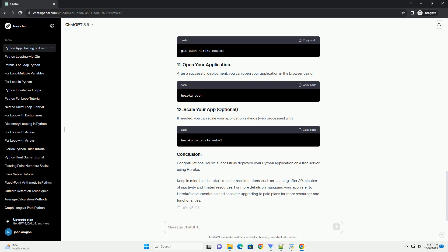Initialize a git repository in your project folder, if you haven't already. Add your files to the repository and commit the changes.